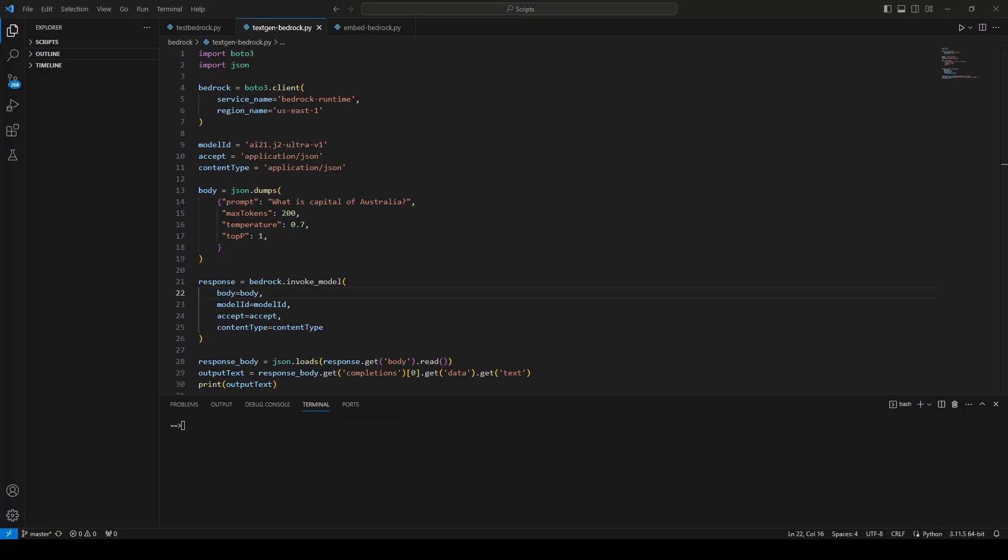Now in this video, I'm going to show you how simple it is to use this Jurassic 2 model with Amazon Bedrock API using Boto3. In order to get started, you must have AWS CLI and Boto3 installed, and make sure that you are using the latest version of both AWS CLI and Boto3. And you should already have set up your environment variables with your AWS account credentials.